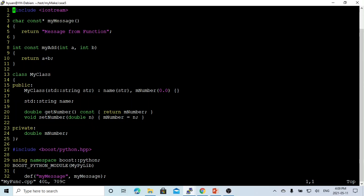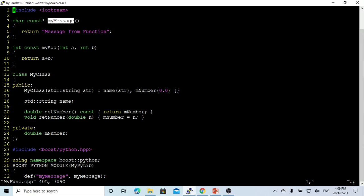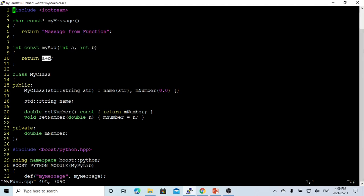This function will return a message from the function. The purpose of this function is to create a C++ function without parameters. The second function is called myAdd, which is a C++ function that takes two parameters, an integer a and an integer b, and returns a plus b, which is another integer. We are going to test how to use a Python script to invoke these two functions.